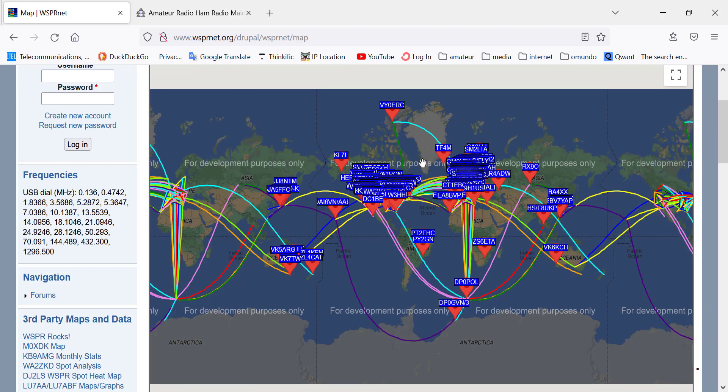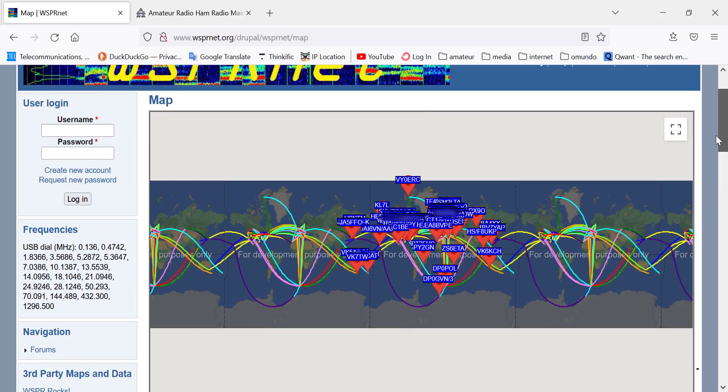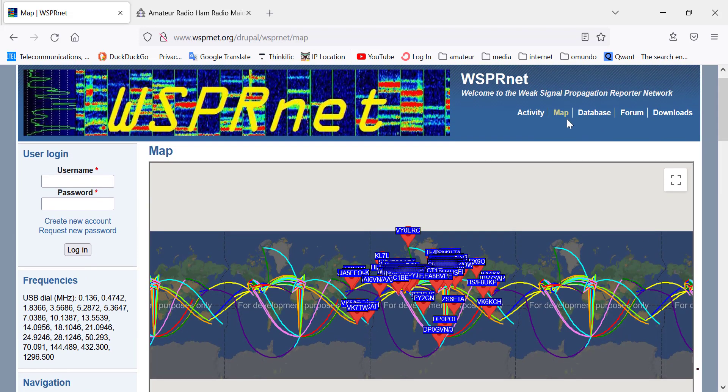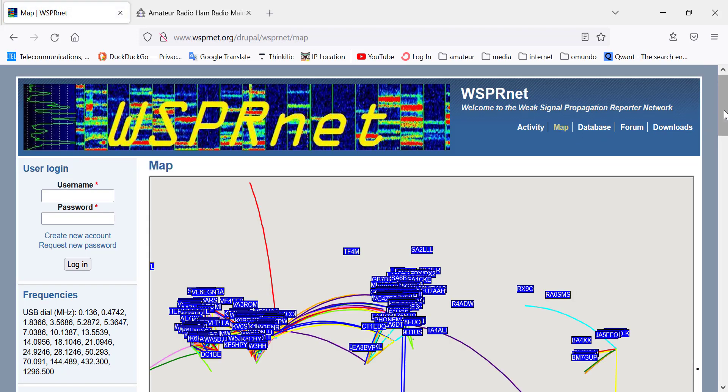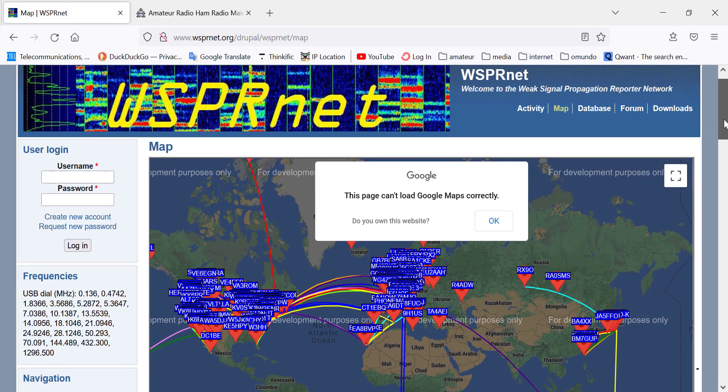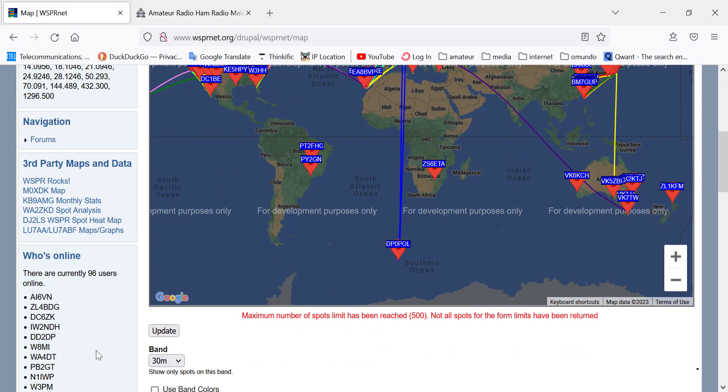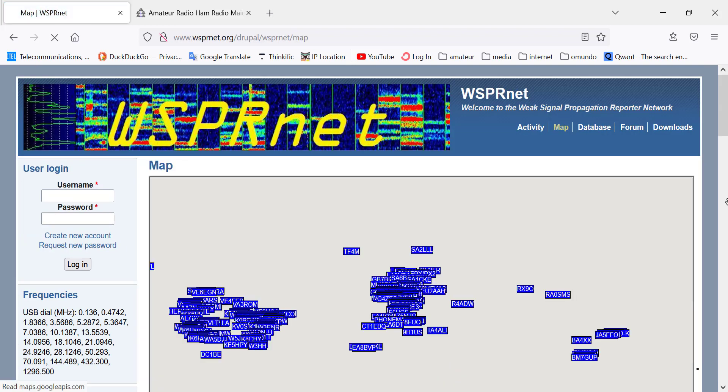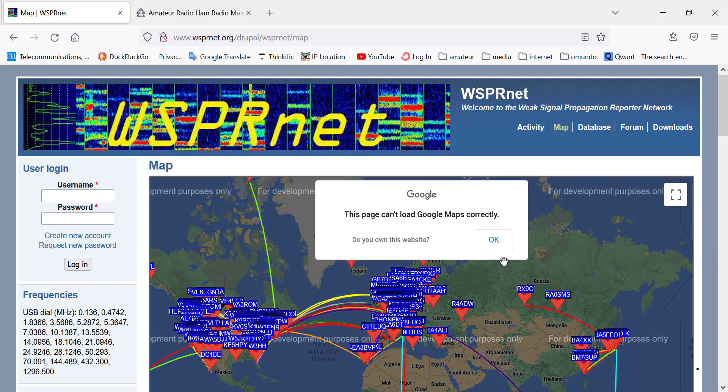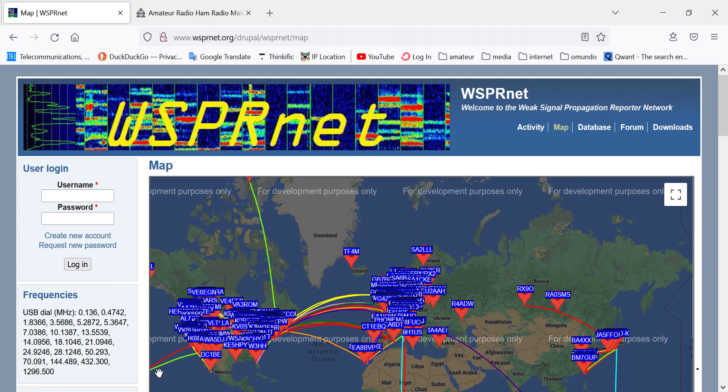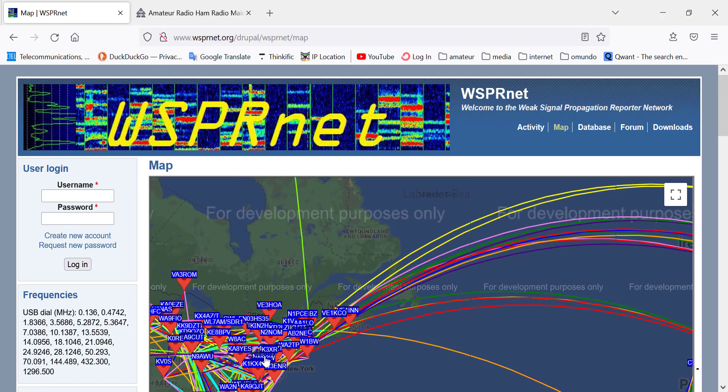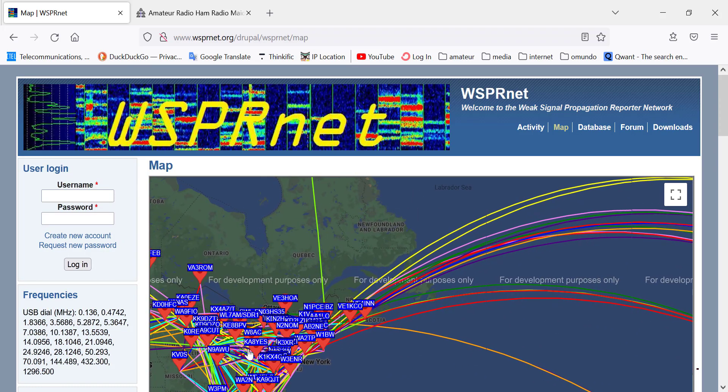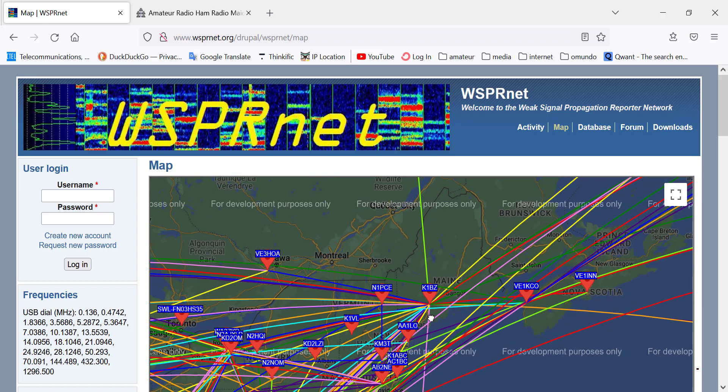And if you go in here to map that activates the map layout and then you can choose what particular band you want to look at. I'm looking at 30 meter band and then you can update it and then you can scroll in to see to get more detail depending where you are.